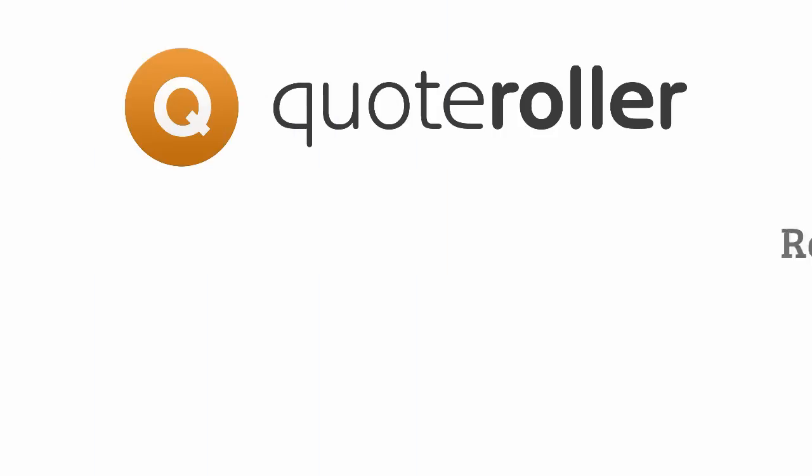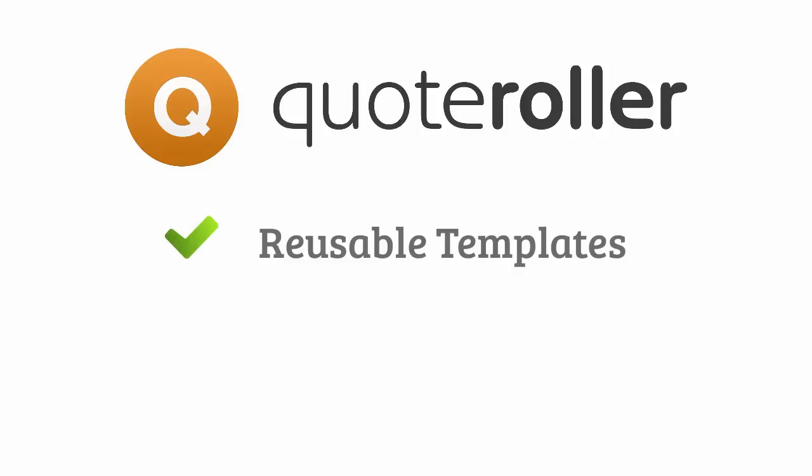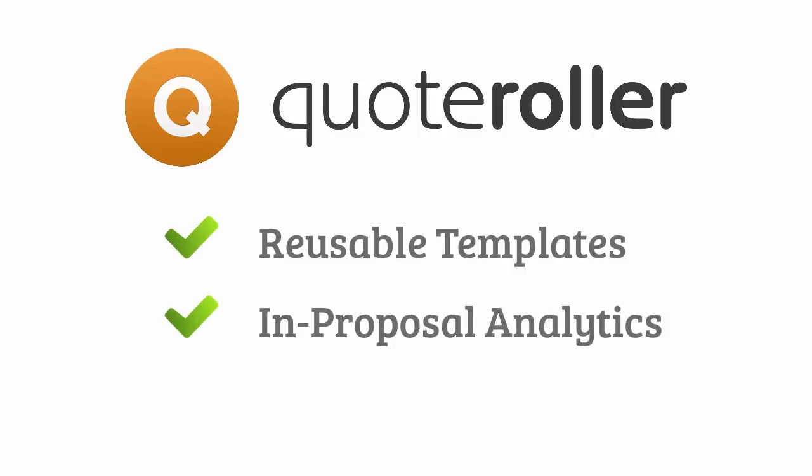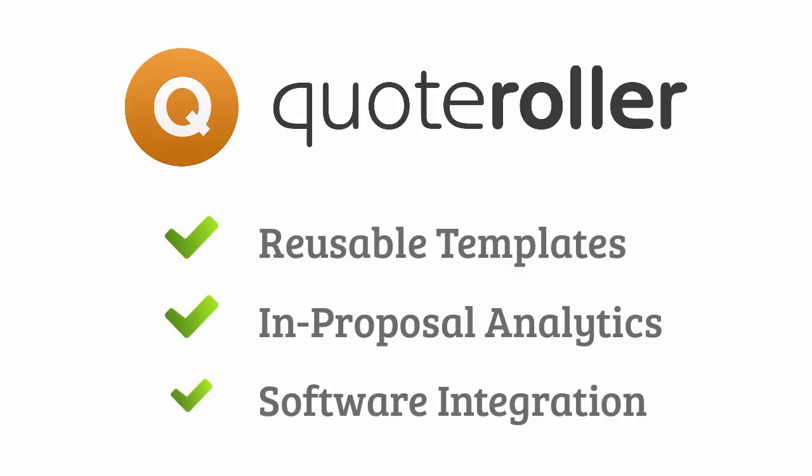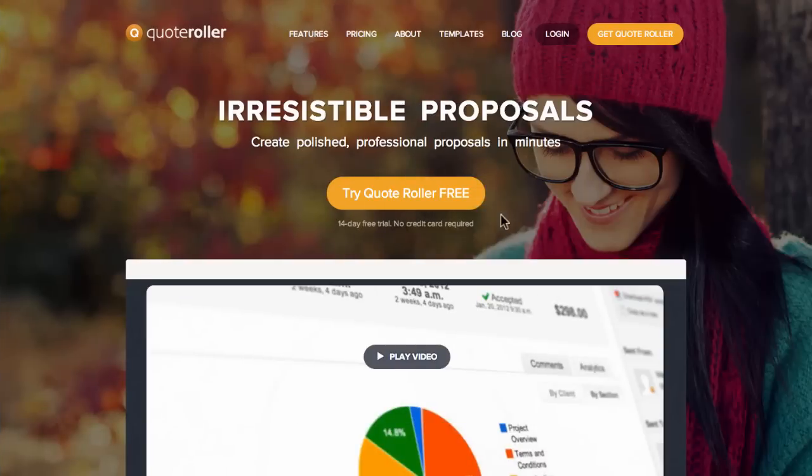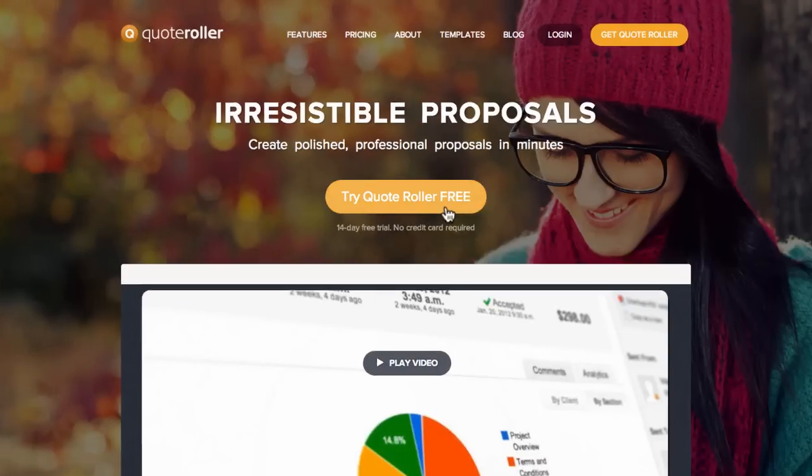Save hours of work with reusable templates, close more deals with in-proposal analytics, and integrate with all of your favorite software. Try it out for free at QuoteRoller.com.